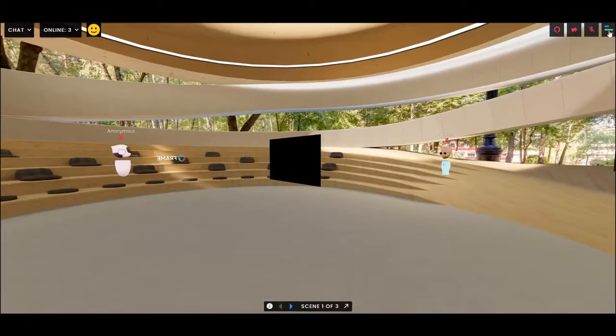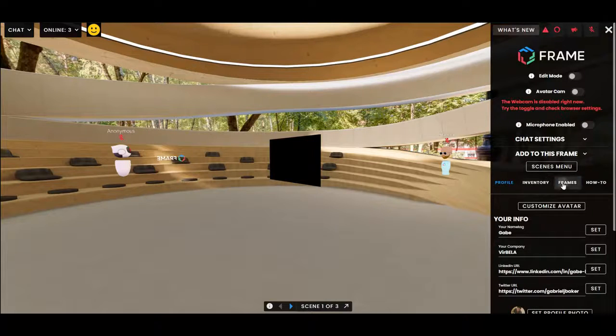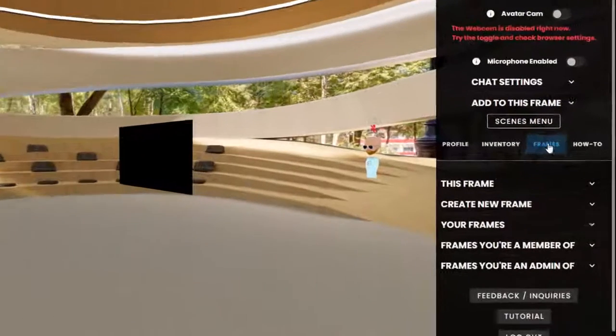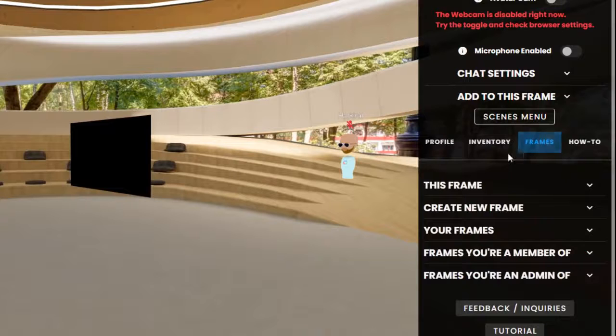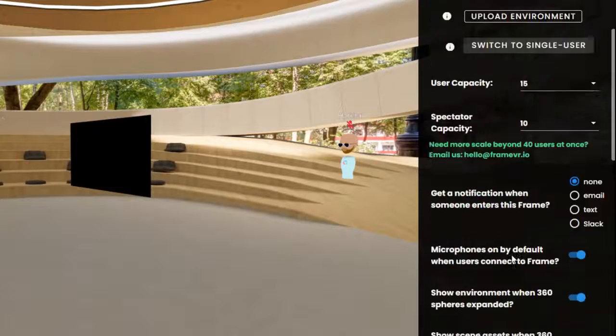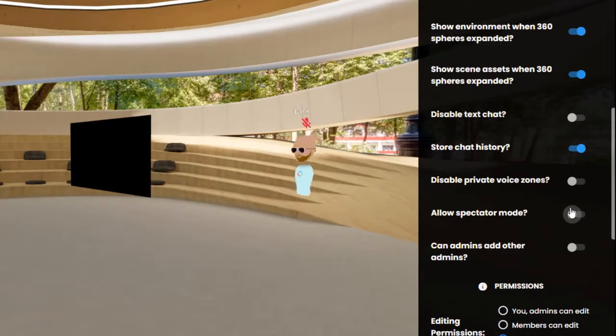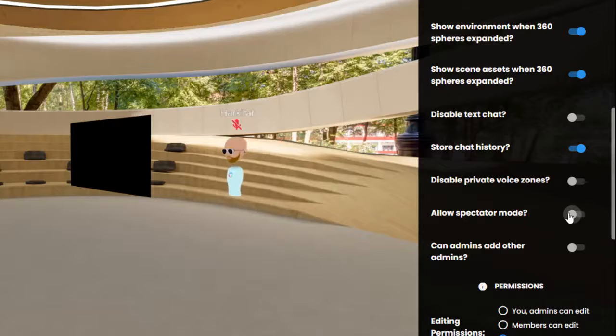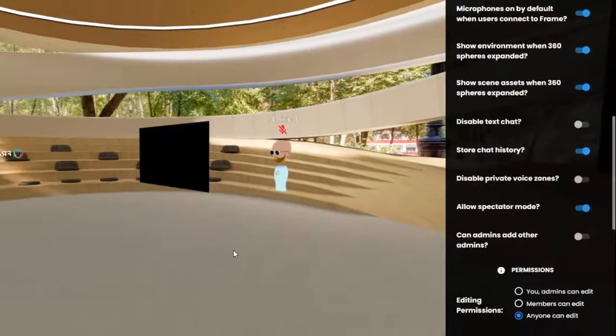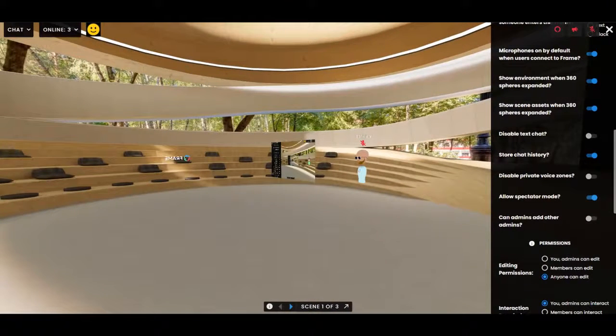But if you are the creator or an admin of a frame, if you go to the frames tab in the this frame dropdown, you will see a toggle for allow spectator mode. And let's see what happens when we turn this on. So I'm going to turn it on and then I'm going to refresh the page.